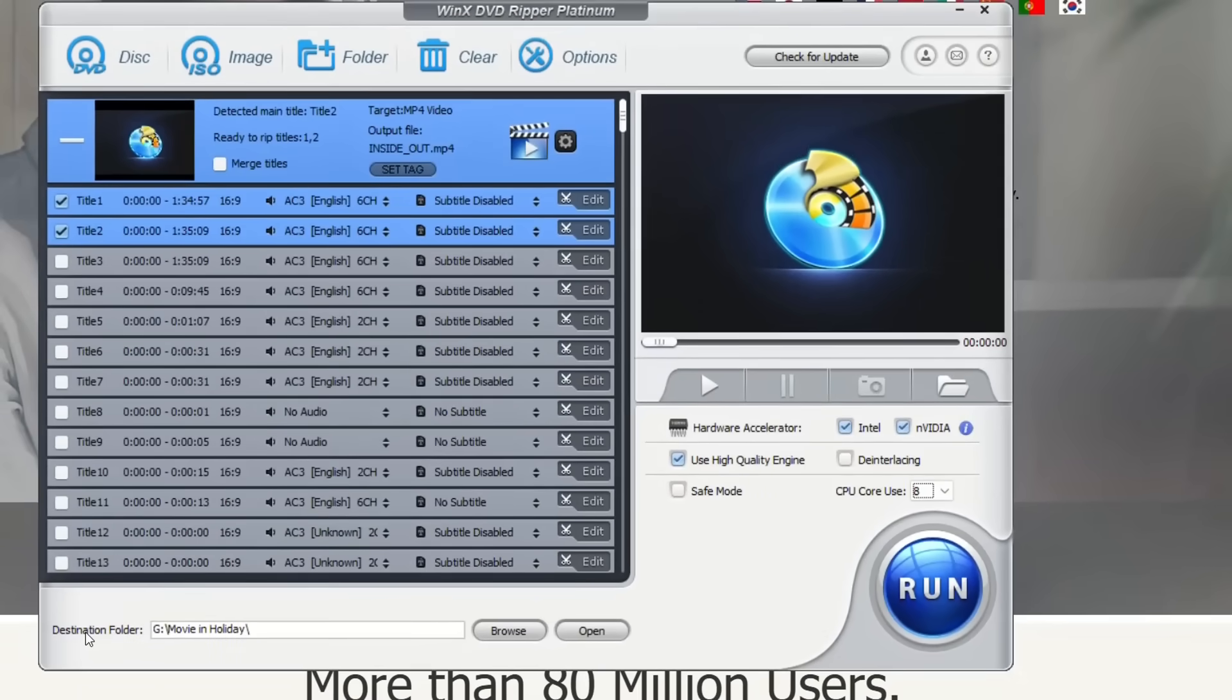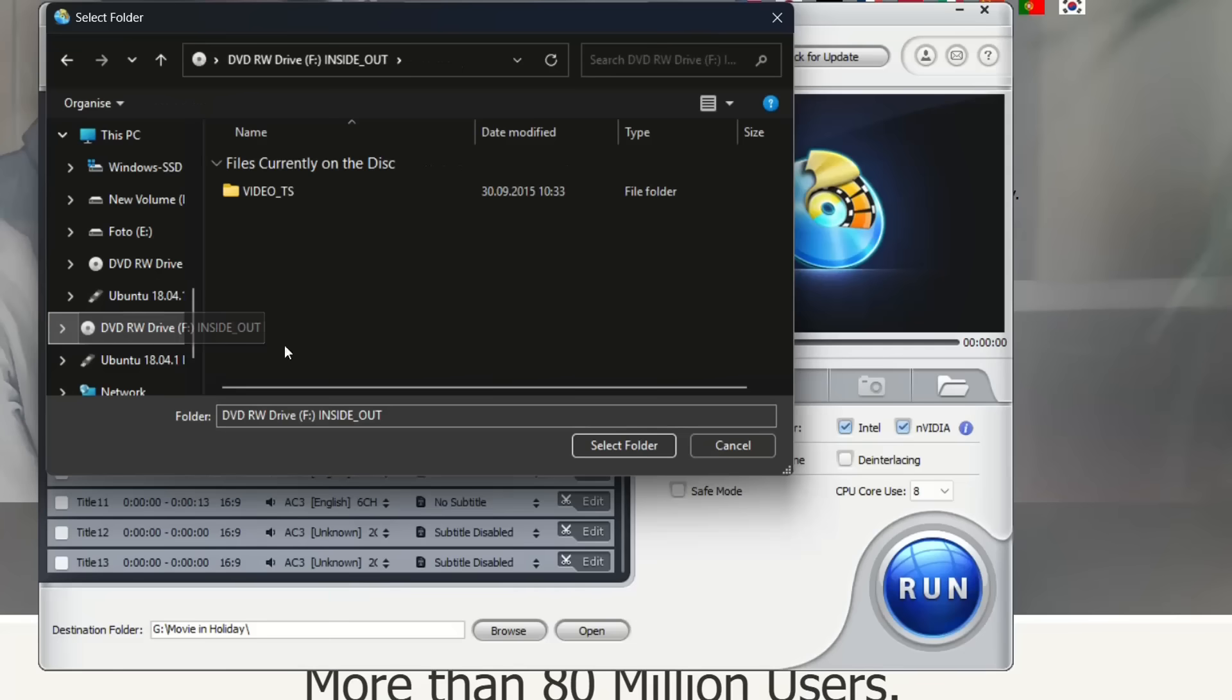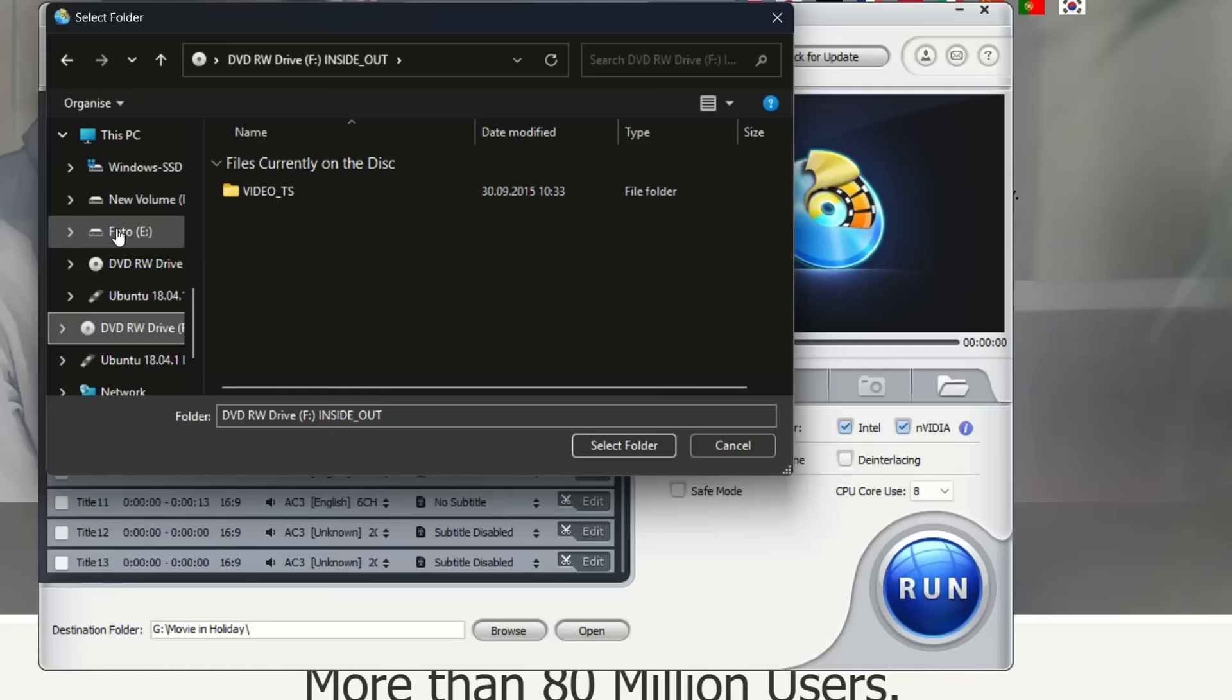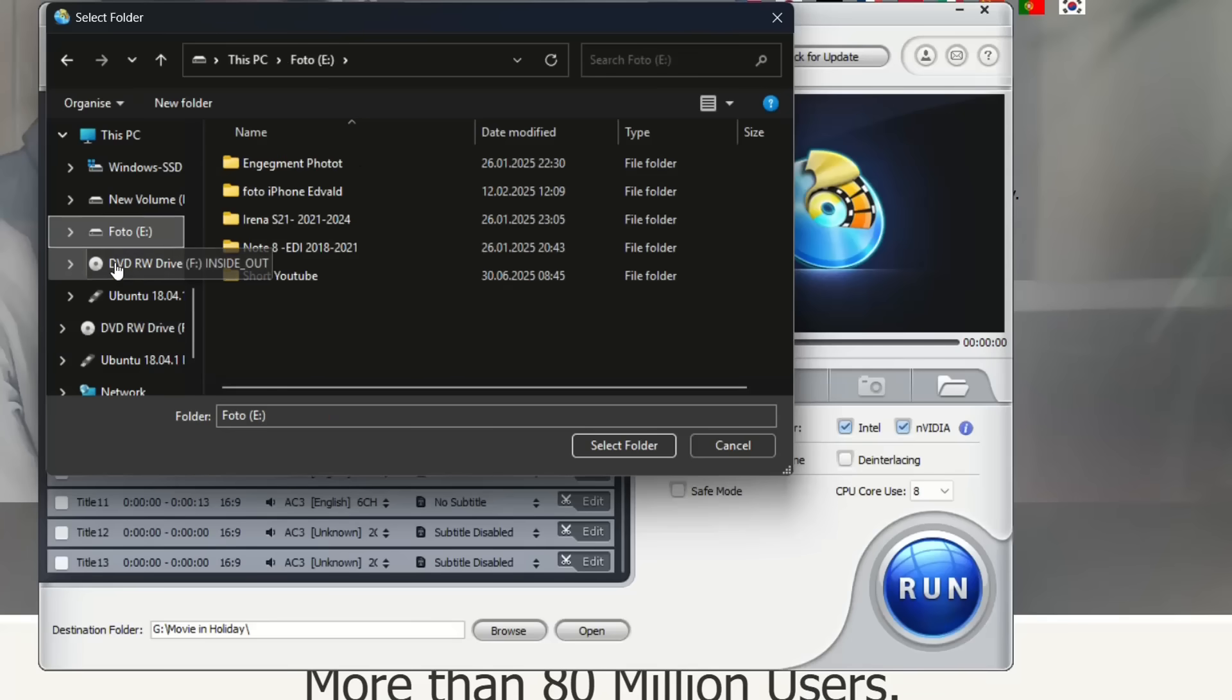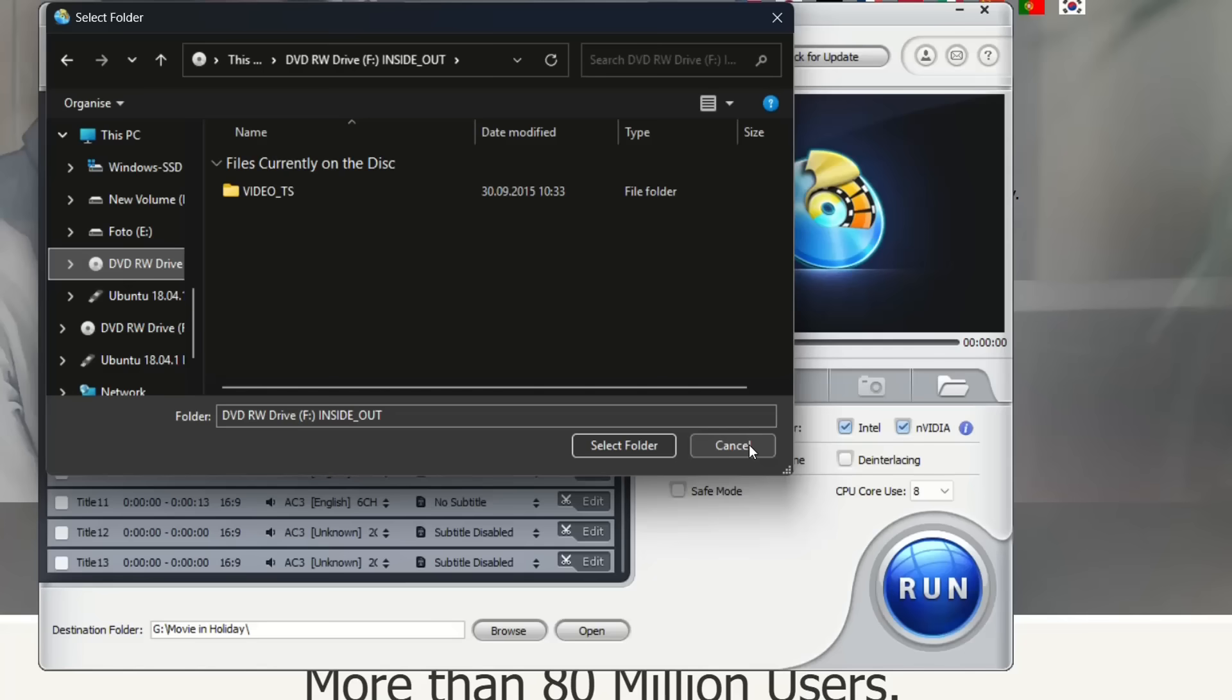Here at the destination folder you just specify where you want these videos to be saved. If you want those to be saved on USB you specify the USB. If you want those to be saved at an external drive that you have already plugged in your computer, you just choose that one.